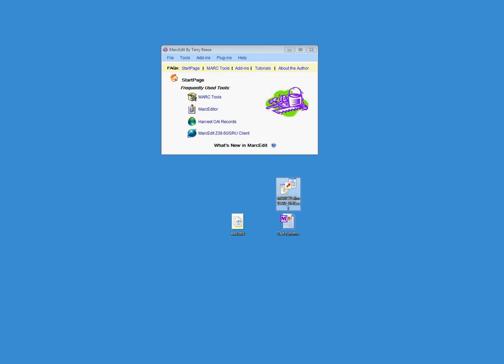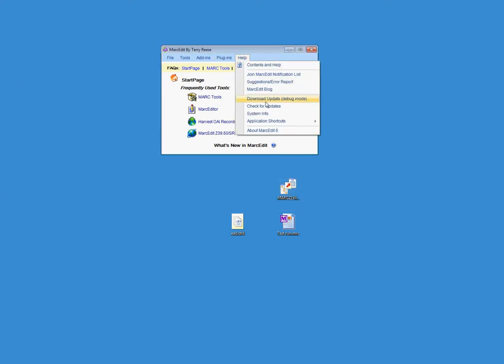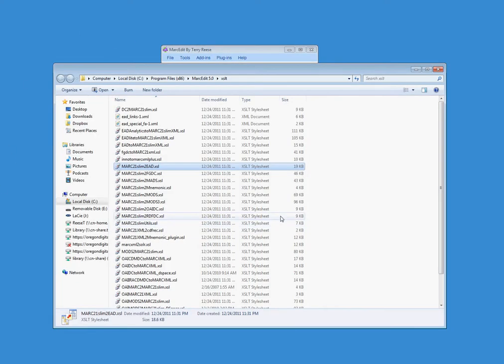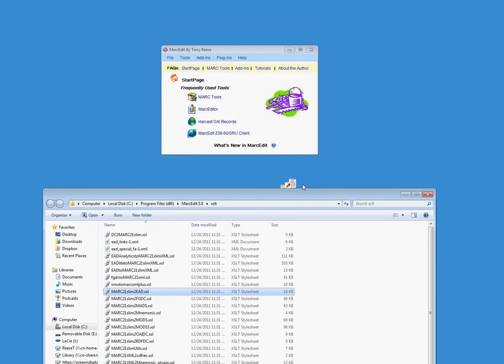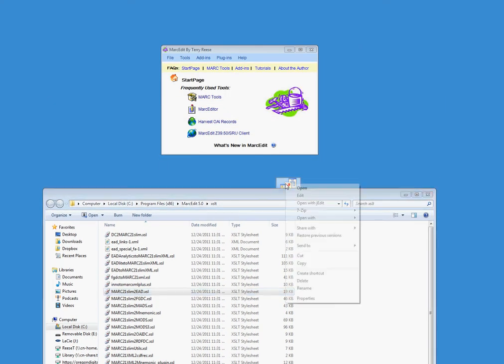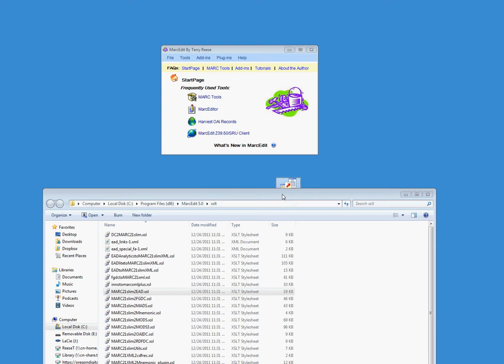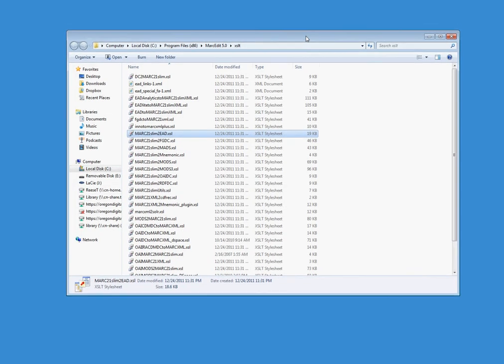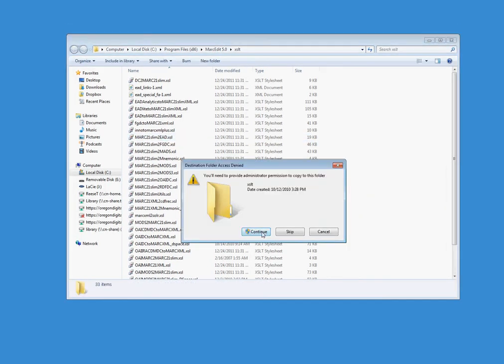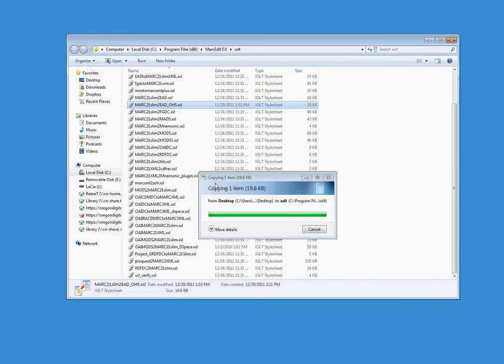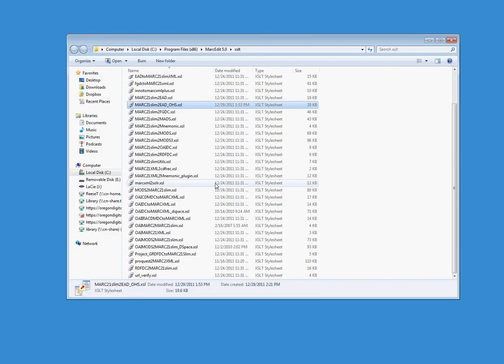So what I'm going to do is I'm going to first go ahead and open up the XSLT path here. I'm going to make a copy of this file, and I am going to put it here. And so because the program file's path on this machine is locked down, I had to enter in my code so that I could copy into that directory.